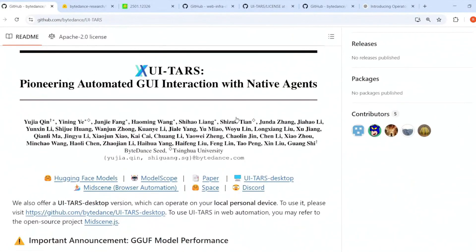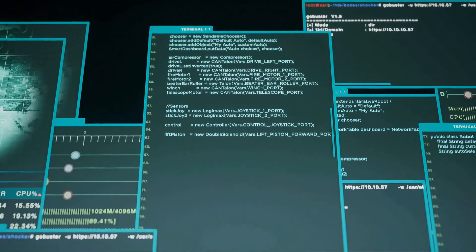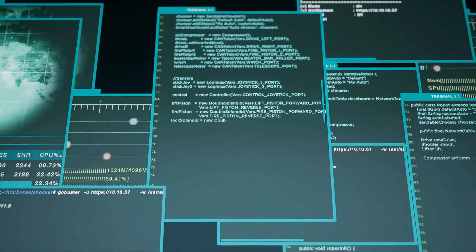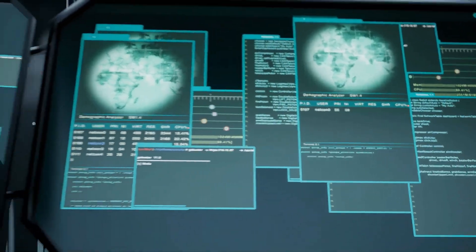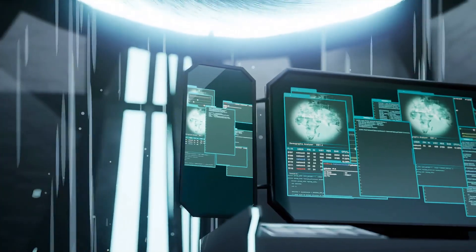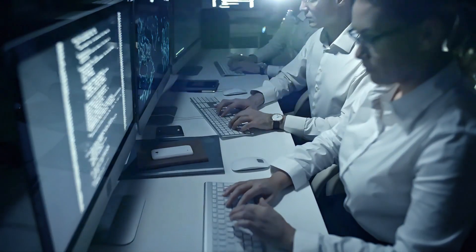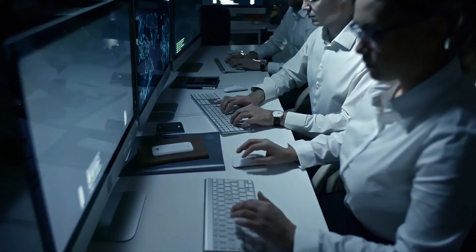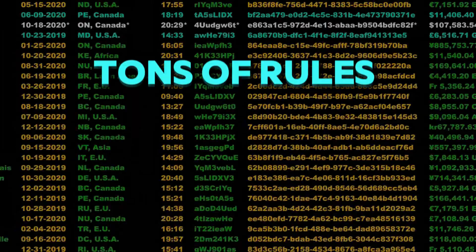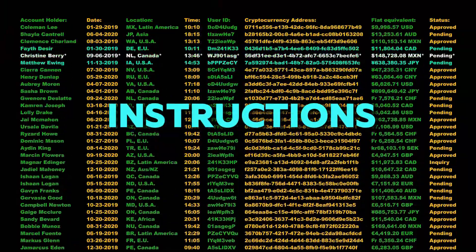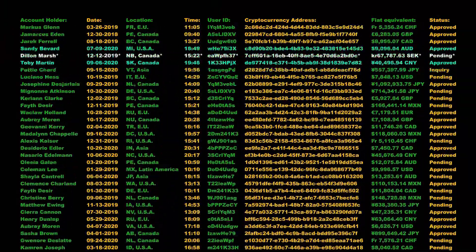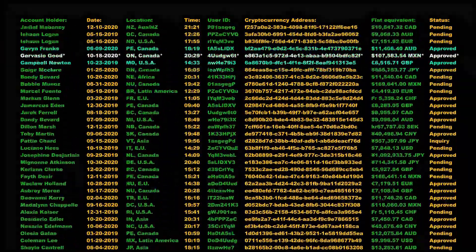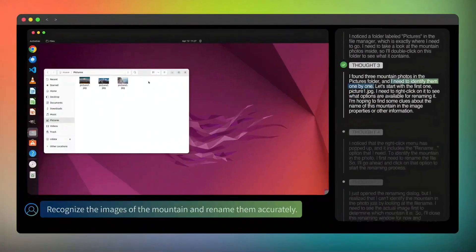Now, let's take a step back and talk about why this matters so much. In the past, AI agents were a bit like robots with missing parts. Some could understand what they saw, but didn't know how to act. Others could click or type, but had no idea what they were looking at. Some needed tons of rules and instructions just to do one simple task. And if the app or website changed even a little bit, the whole thing would break.